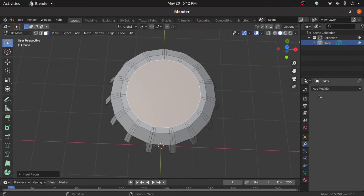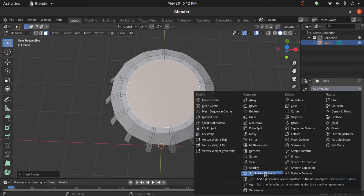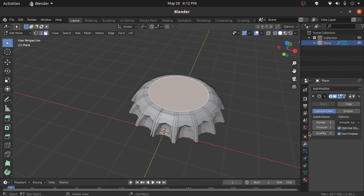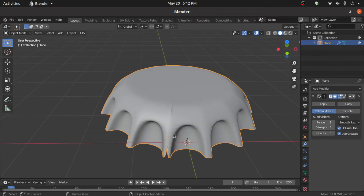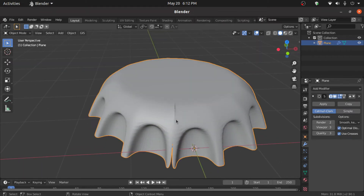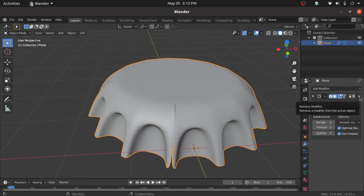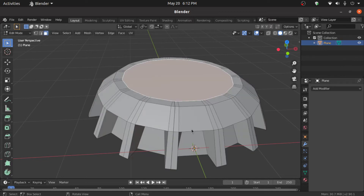Now we have to apply the Subdivision Surface modifier and increase the number of cuts, but there is a problem. So we have to fix this problem first — we have to remove the Subdivision Surface modifier and switch to Edit Mode.